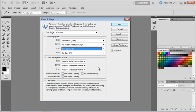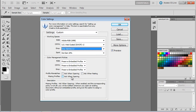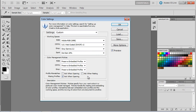For color management policies, these all look great at preserve embedded profiles. What we're going to do is check the 'missing profiles ask when opening' box. If we ever get an image that does not have a profile, it's good for us to know about that, because then we're going to have to make a couple of decisions about how to handle that image.